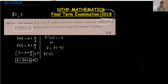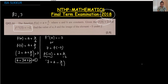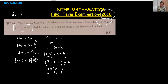Substituting x = -2: -2 = a + b/(-2), which gives 7 = a - b/2. Multiplying the whole equation by 2: 14 = 2a - b. This is equation number 2. Now I write equation 1 as 6 = 3a + b and use the elimination method.